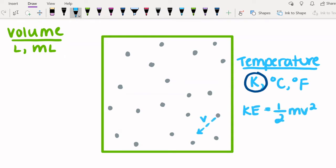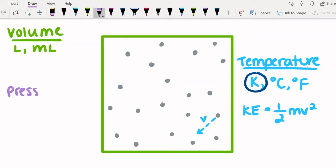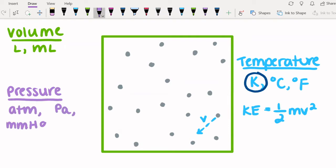That means that molecules will move faster at higher temperatures than at lower temperatures. Finally, pressure. Pressure is the force exerted on the walls of the container by the gas. Pressure can have lots of different units, such as atmospheres, pascals, millimeters mercury, and torr.